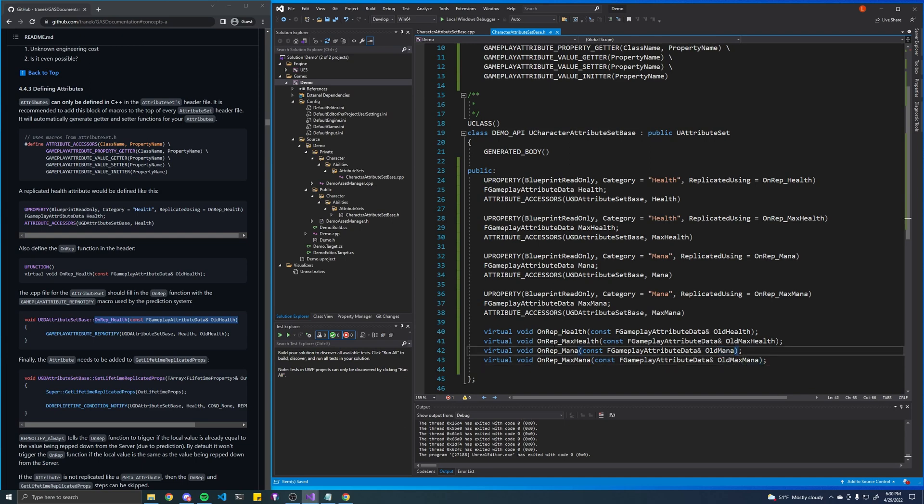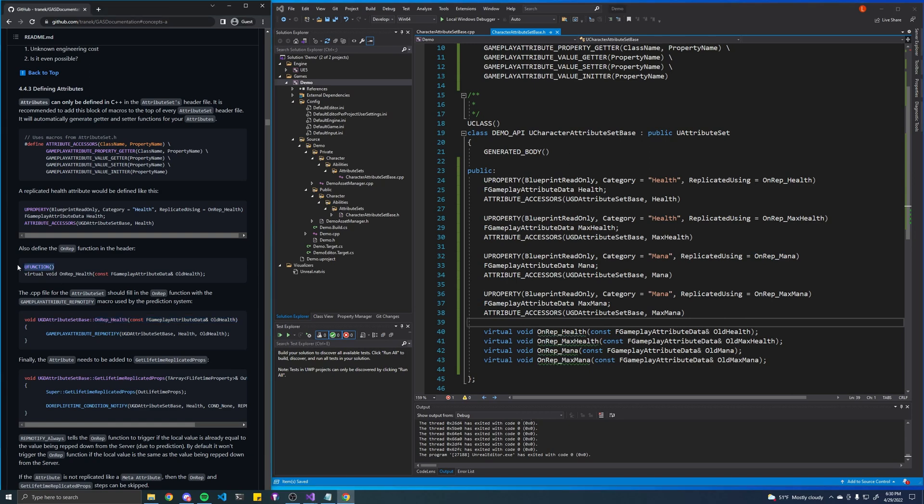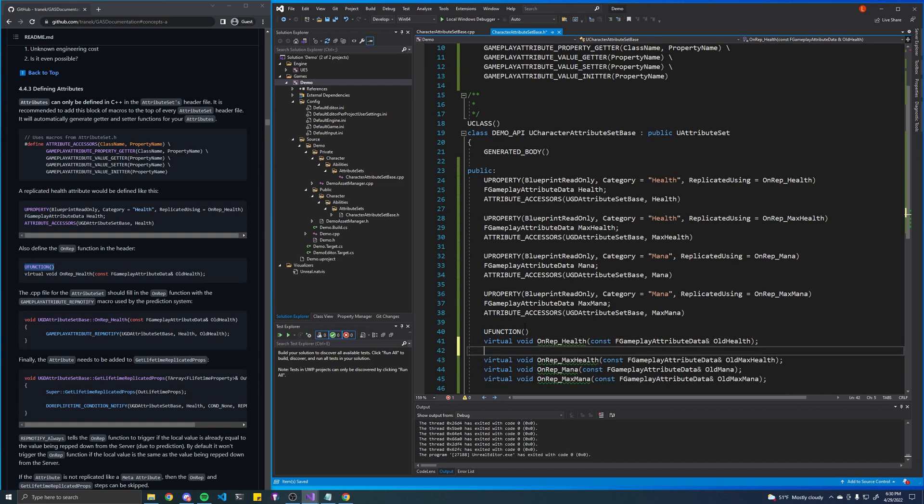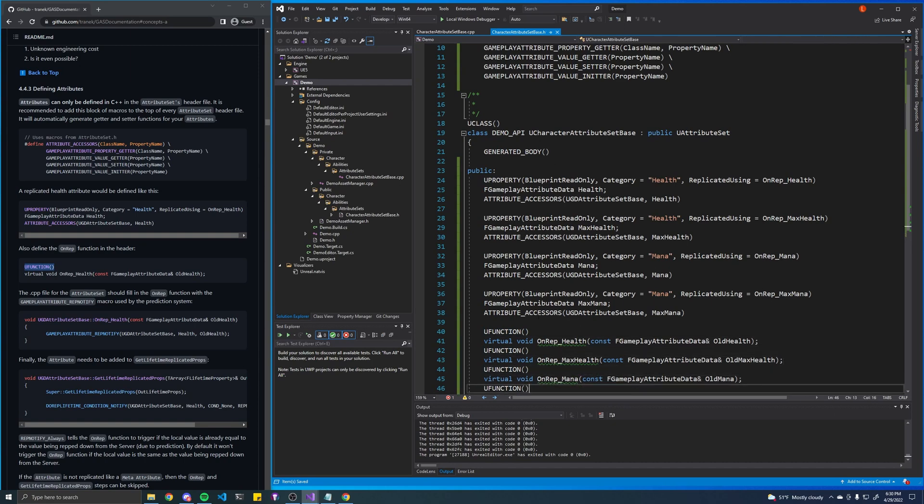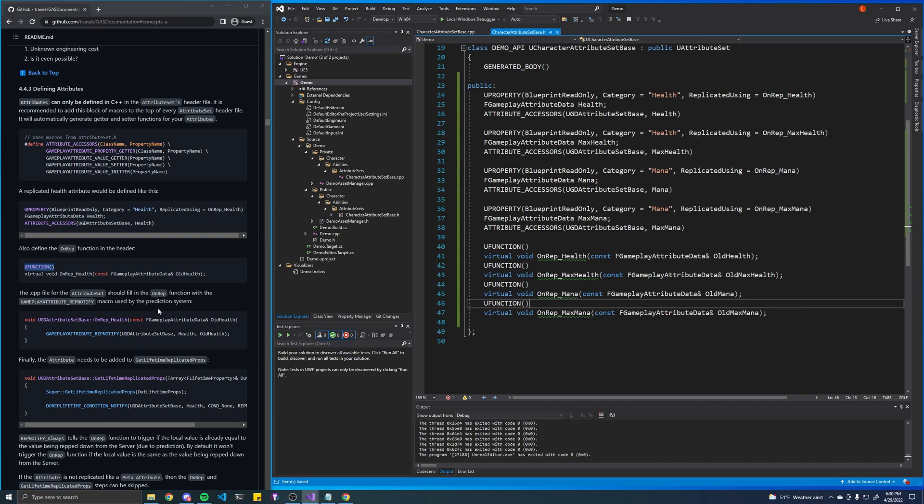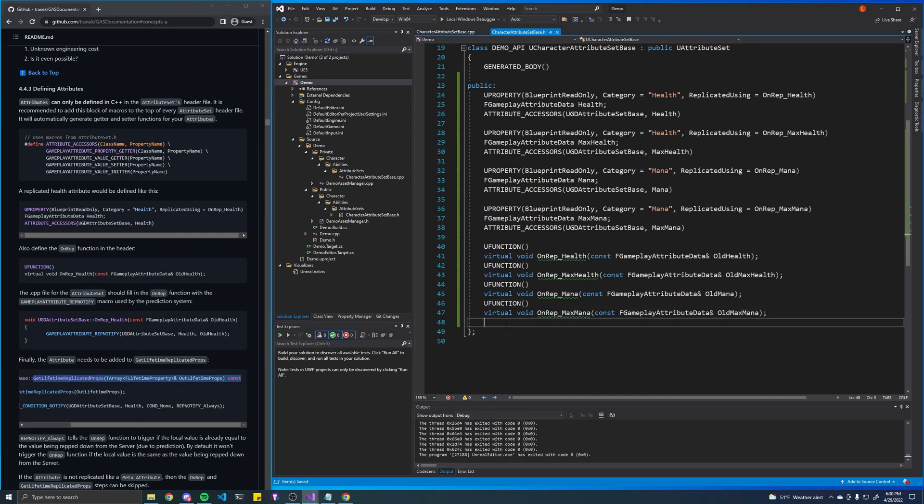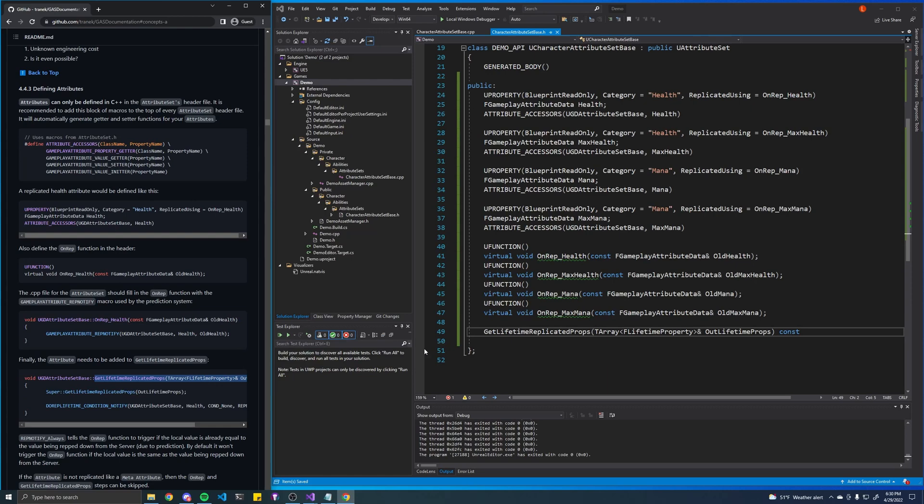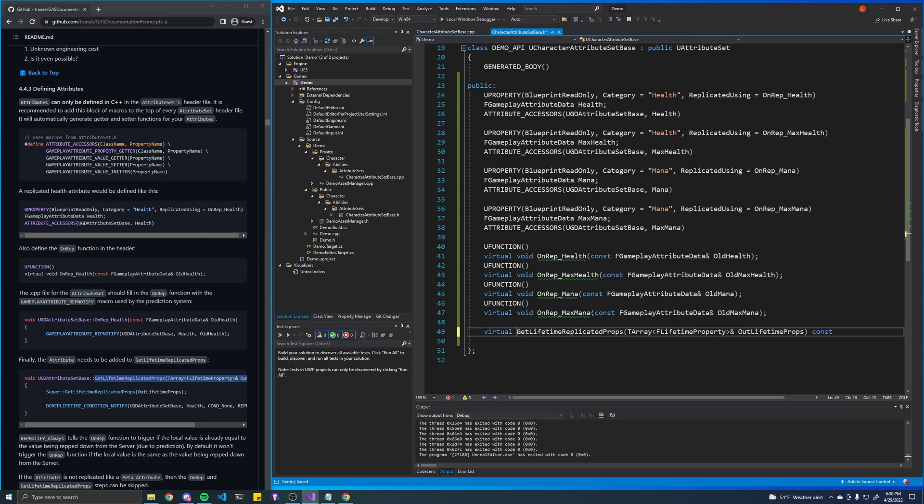And then we'll do a similar thing but for mana. Alright, so now we have references to actual functions here. We also need to mark these functions as u functions so Unreal Engine can find them. And we also need to define one more function called get lifetime replicated props. Basically it helps with replication. So I'm just going to copy that as well. I think it's a virtual void const override like that.